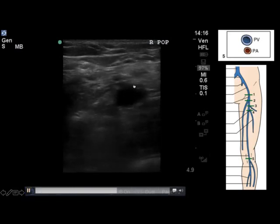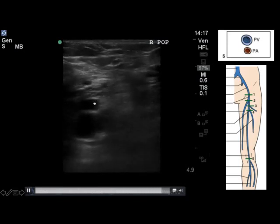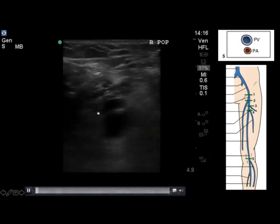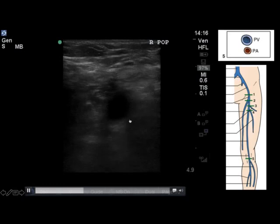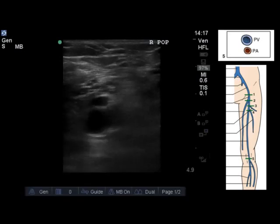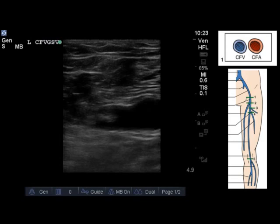Reminding yourself 'pop on top,' you have the popliteal vein lying superficial to the popliteal artery. Not exerting too much pressure so you don't compress the vein and hide it from yourself, and pressing things down so that you know at this fifth and most distal point there is no clot present.